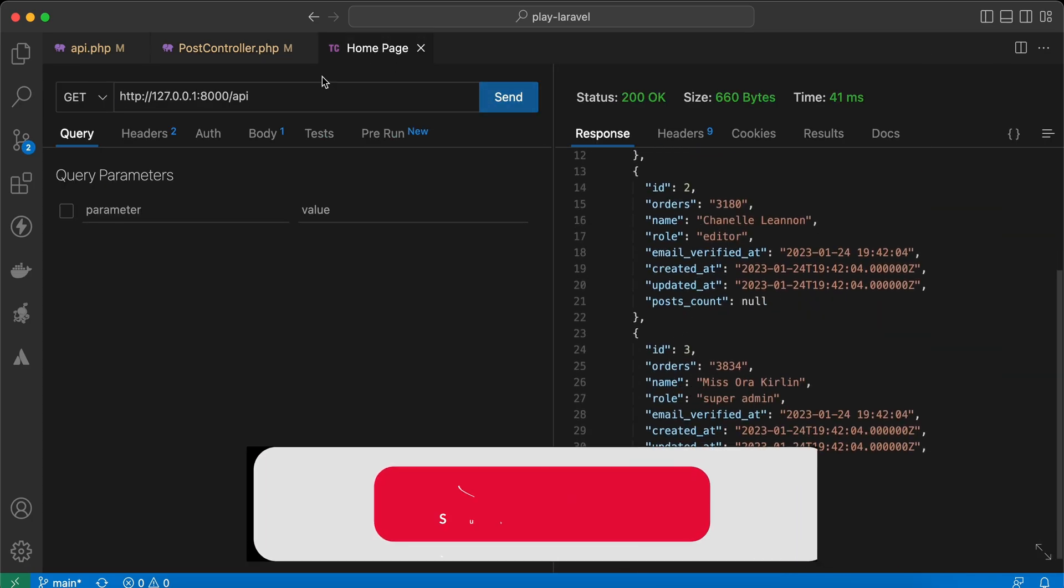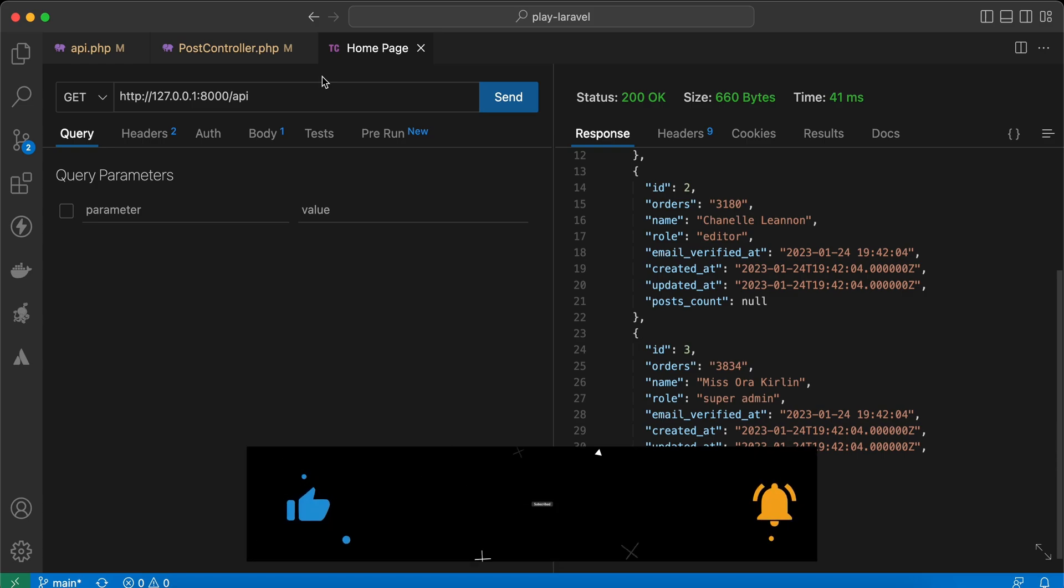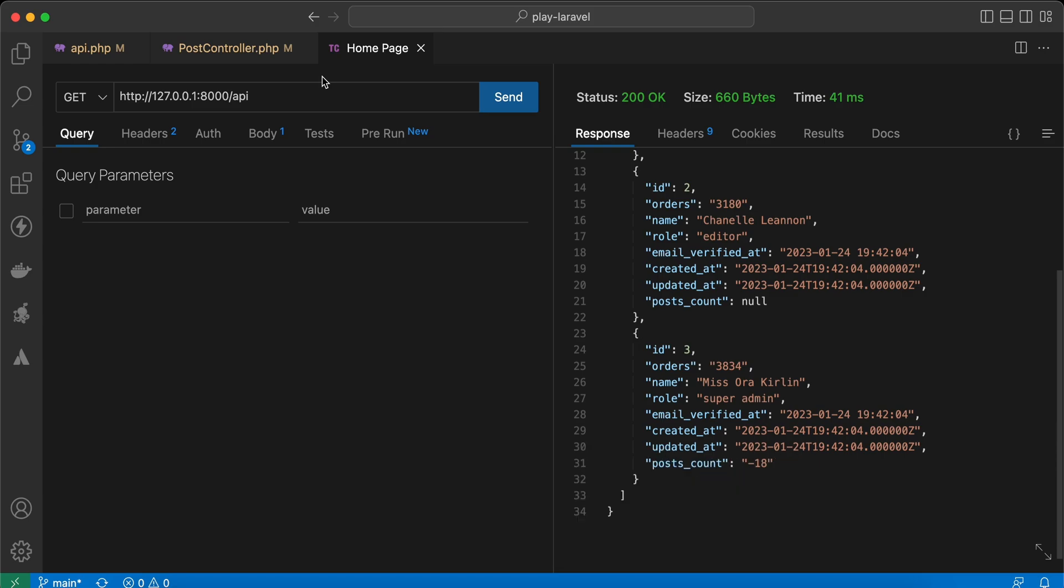Here is a quick tip of how to write a subquery inside the select method in Laravel. If you found it useful, support me by clicking like, share, and subscribe. See you in the next video.